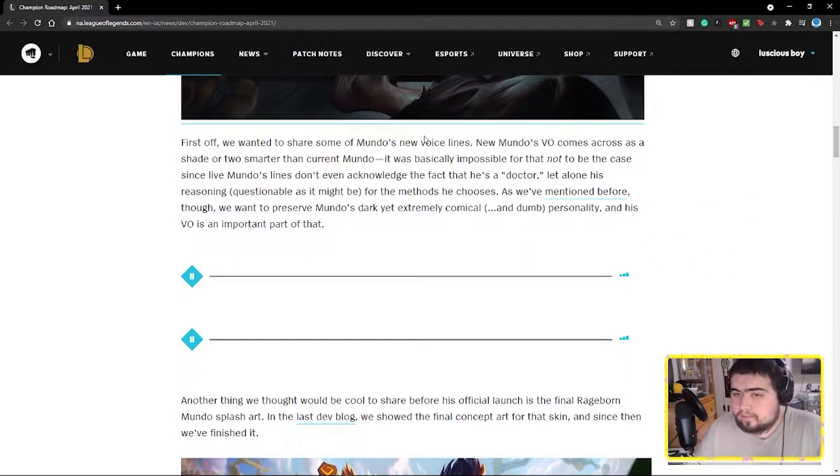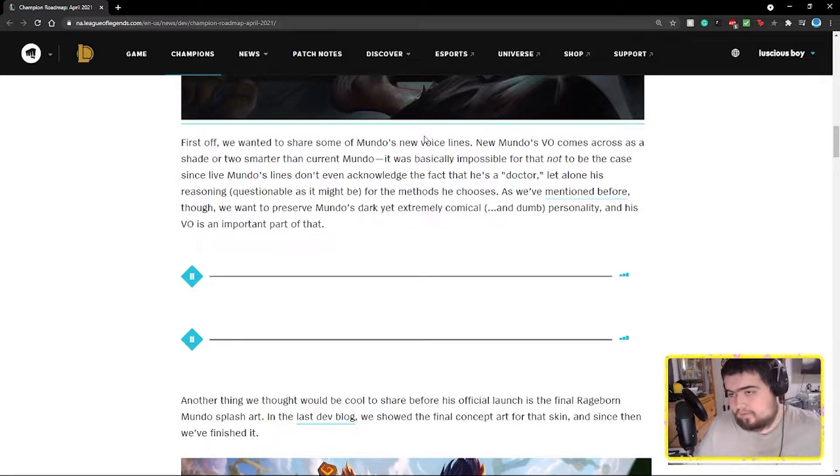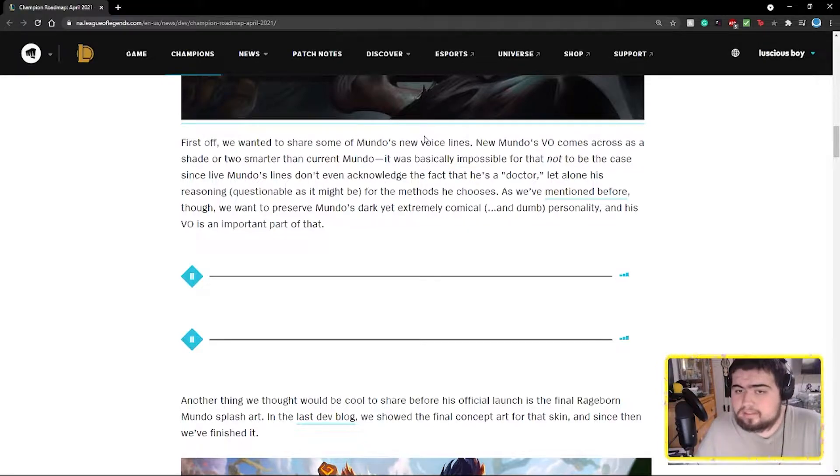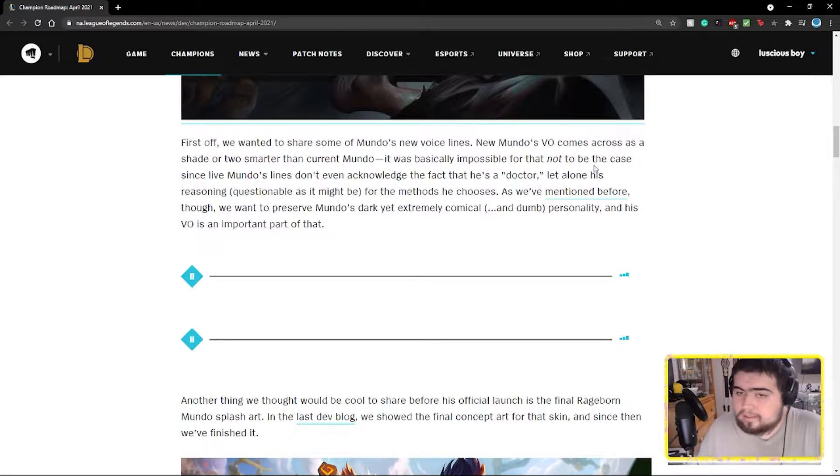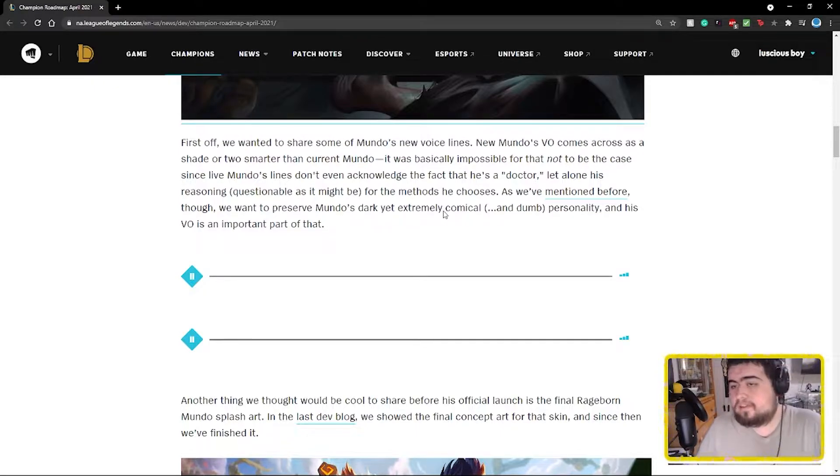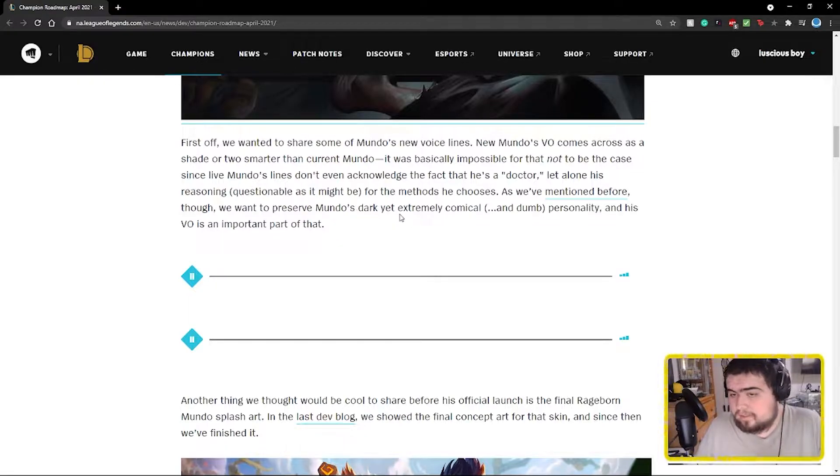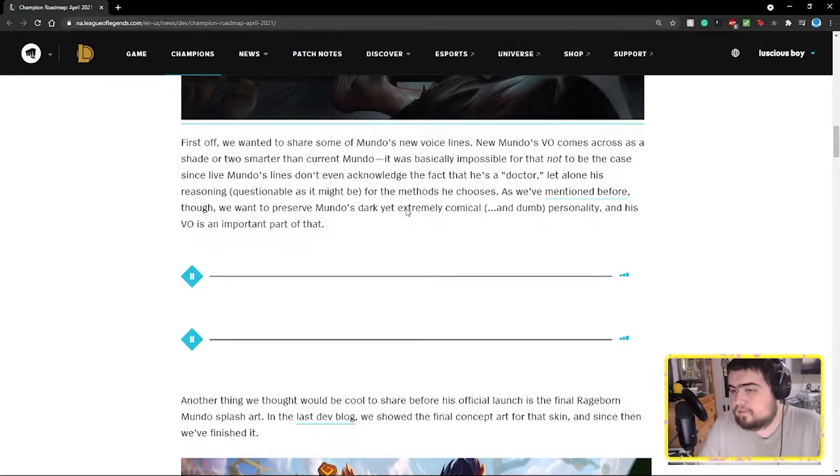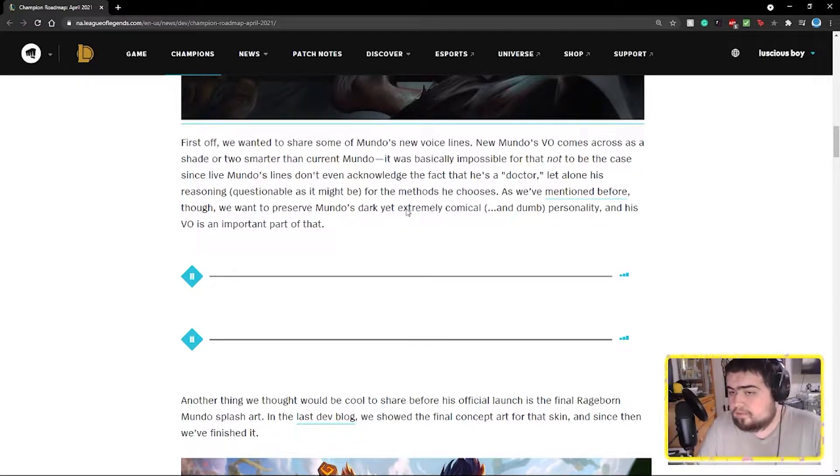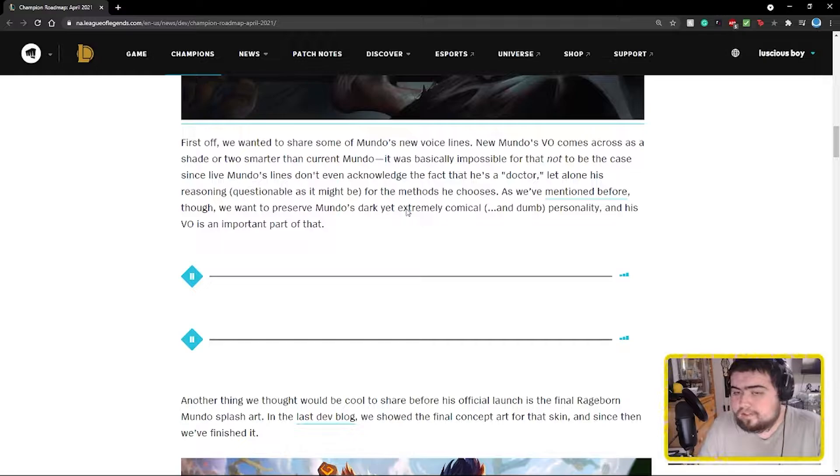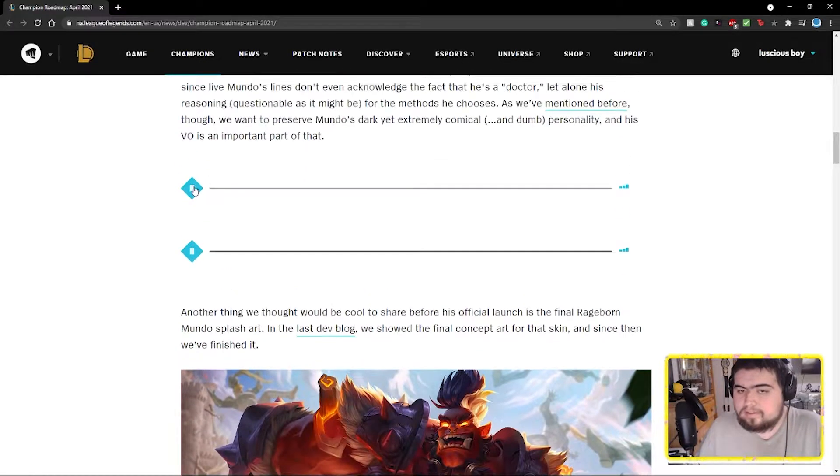Chris Lover wanted to share some of Mundo's new voice lines. New Mundo's VO comes across as a shade or two smarter than the current Mundo. It was basically impossible for that not to be the case, since a lot of Mundo's lines don't even acknowledge the fact that he's a doctor, let alone his reasoning, questionable as it might be, for the methods he chooses. We want to preserve Mundo's dark yet extremely comical and dumb personality, and his VO is an important part of that.